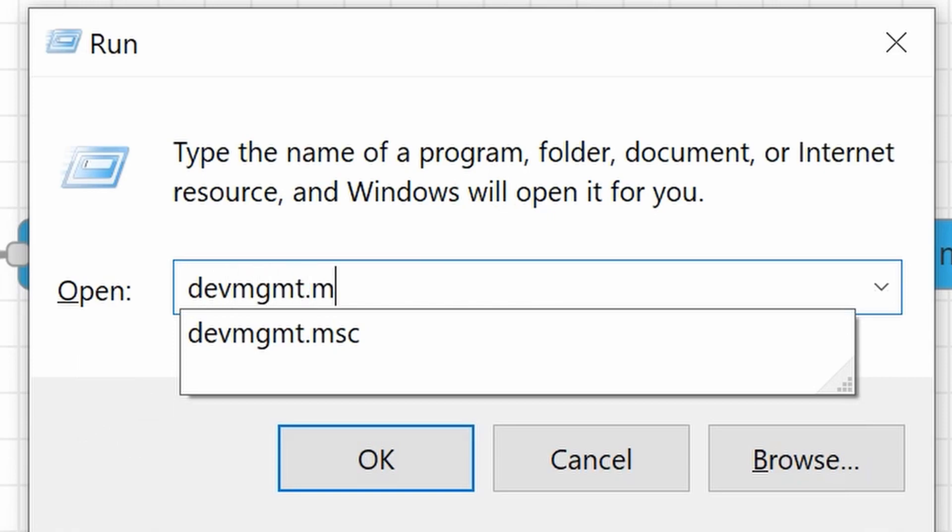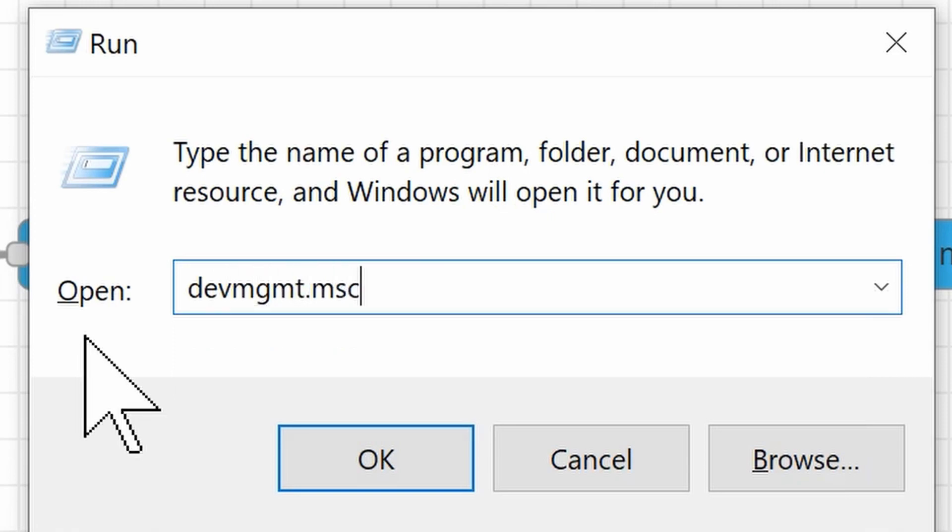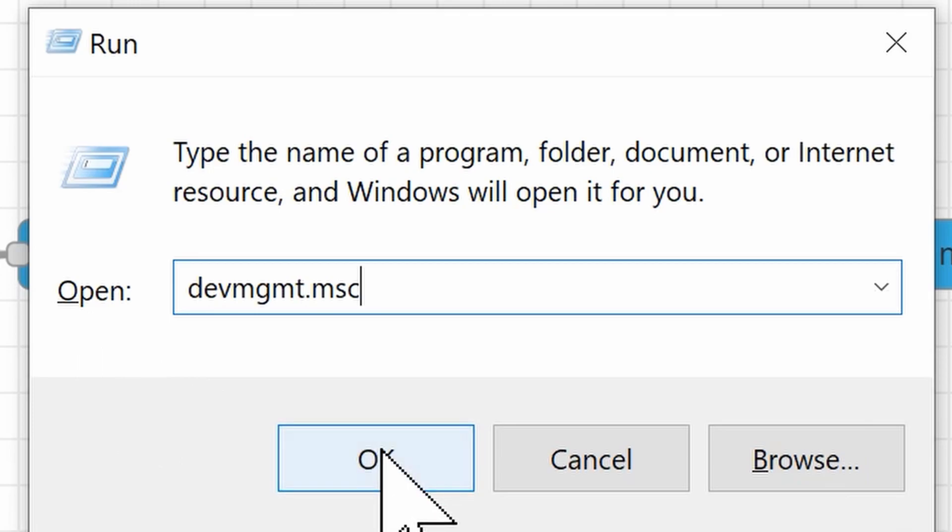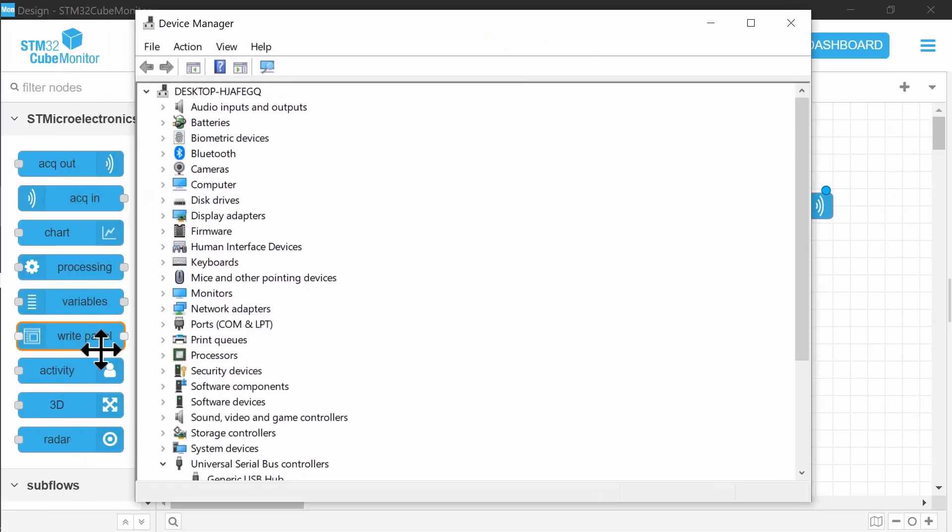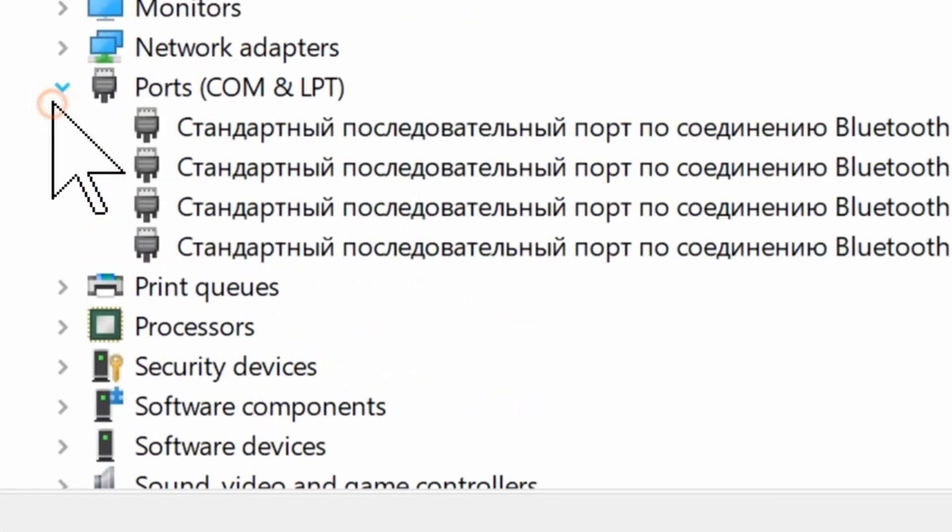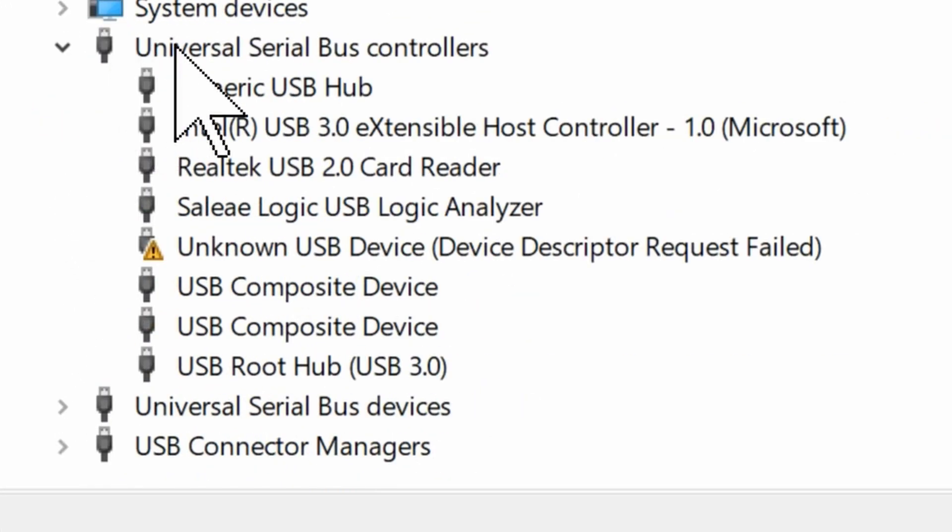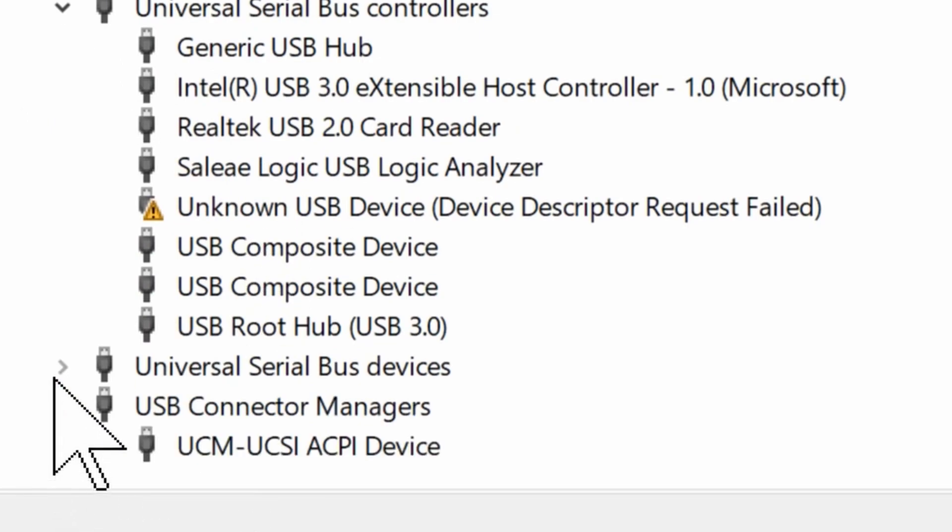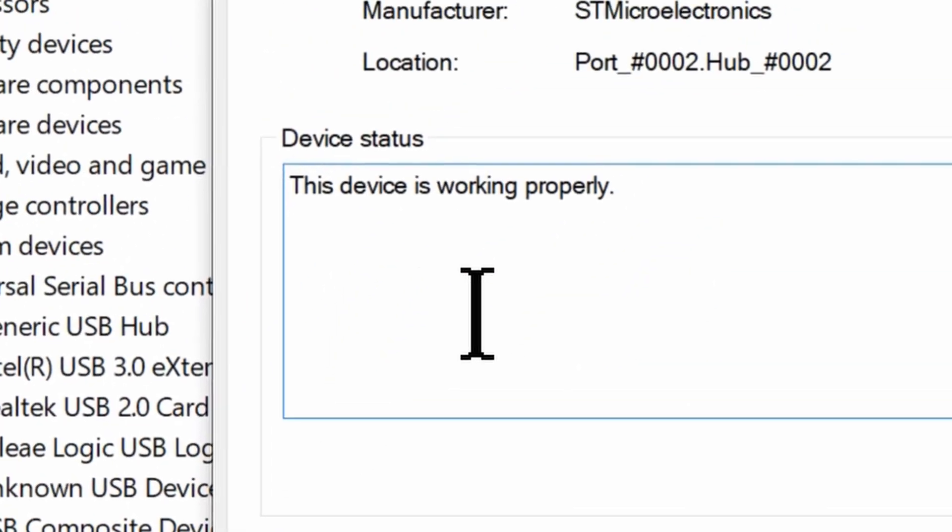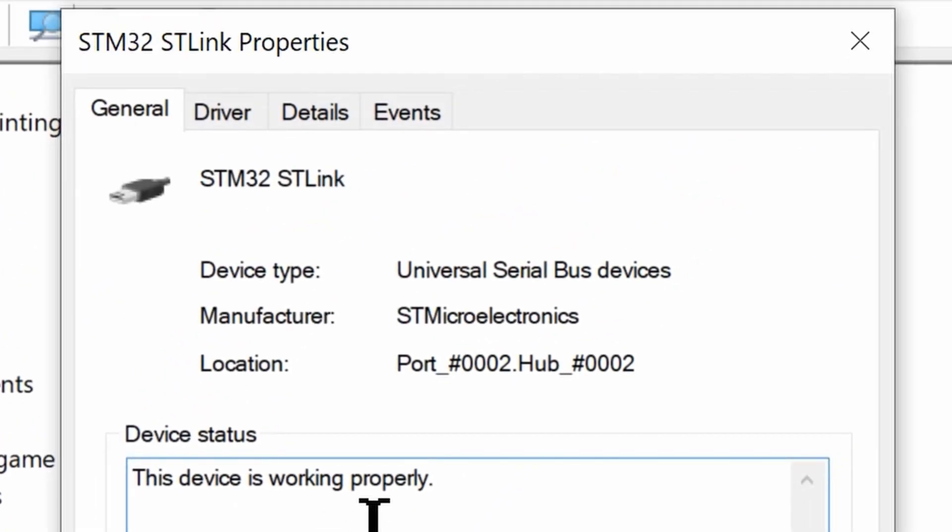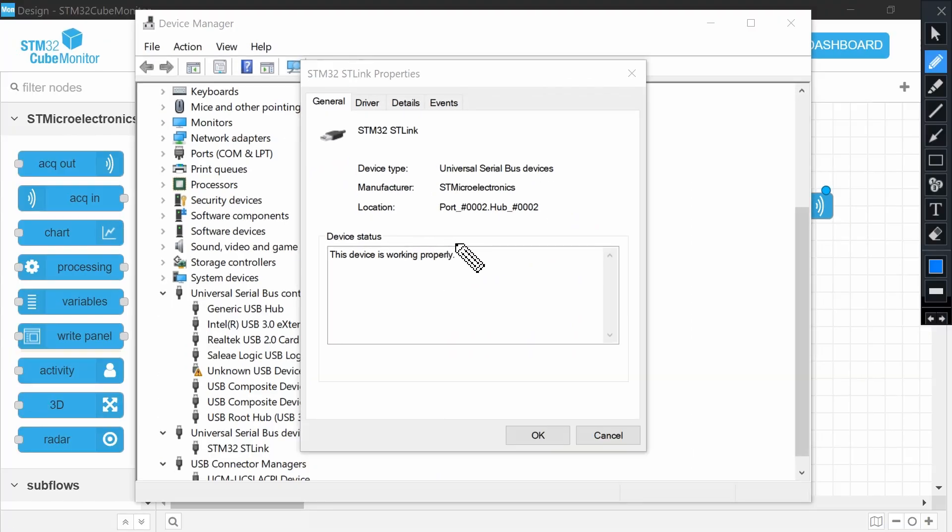Type devmgmt.msc to open Device Manager and in Universal Serial Bus Devices, check that the debugger is successfully identified and drivers are installed.